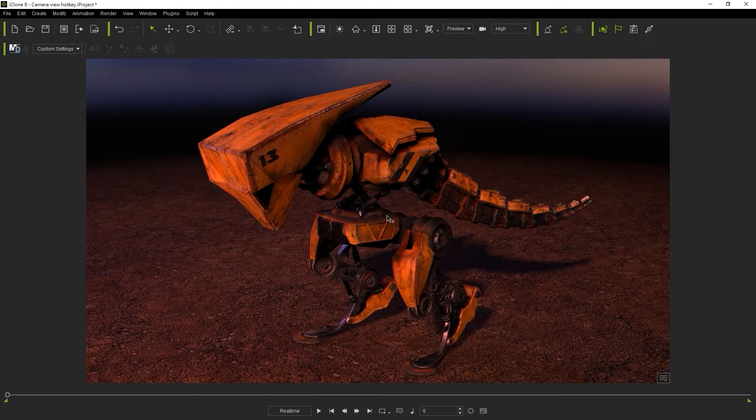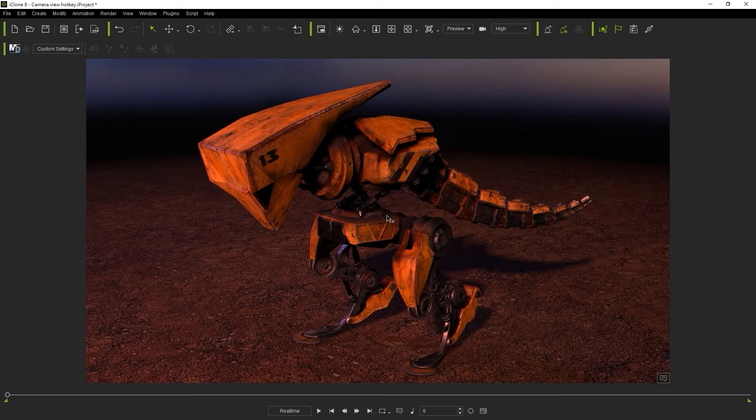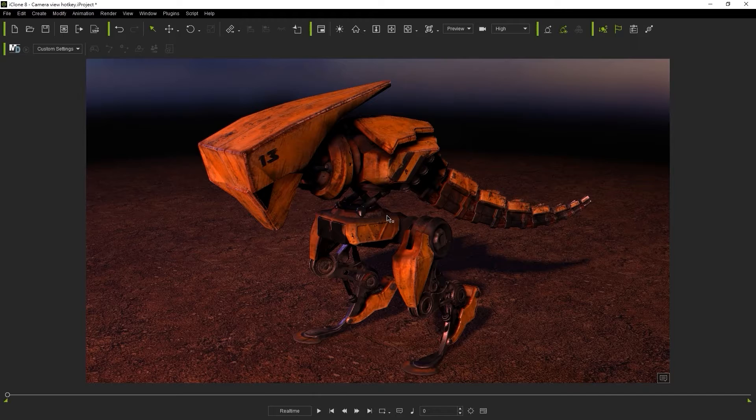Hey everyone, in this beginner's tutorial we're going to take a look at the basics of the camera in iClone 8. You'll learn about basic movement, switching, as well as a few basic features that will be useful in any project.